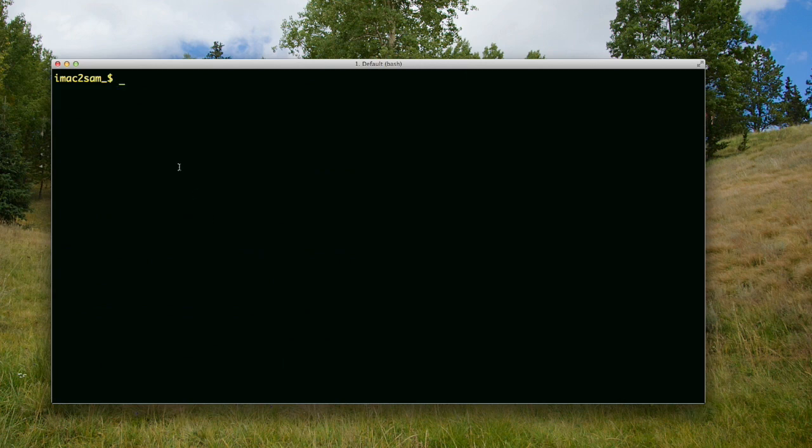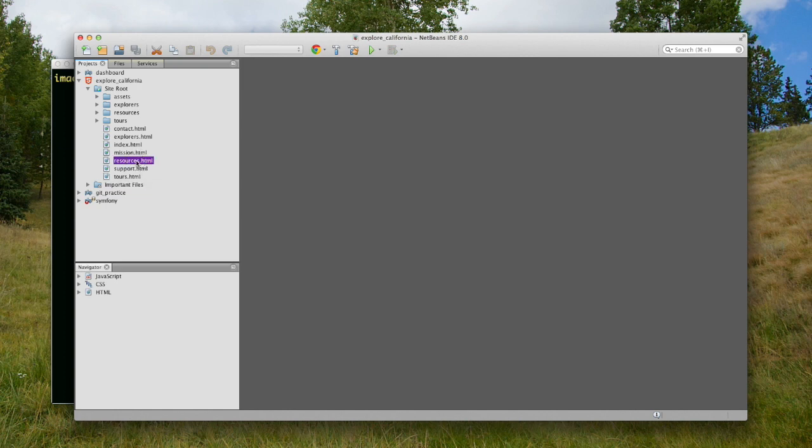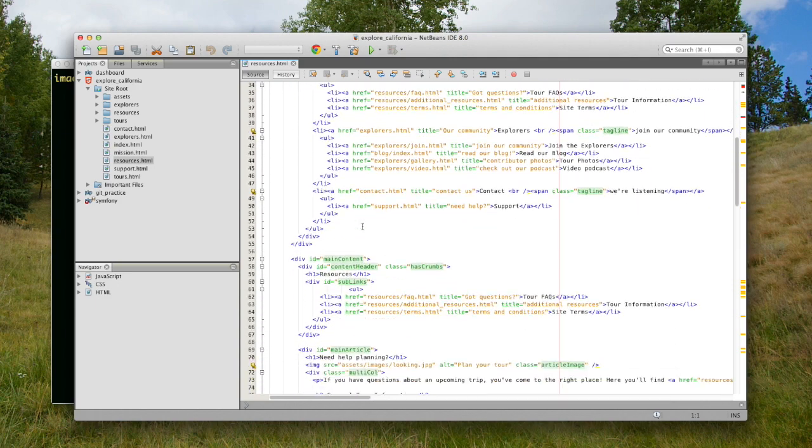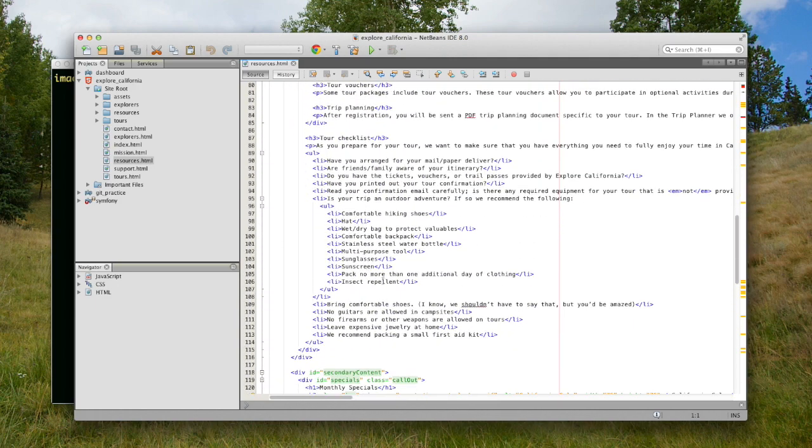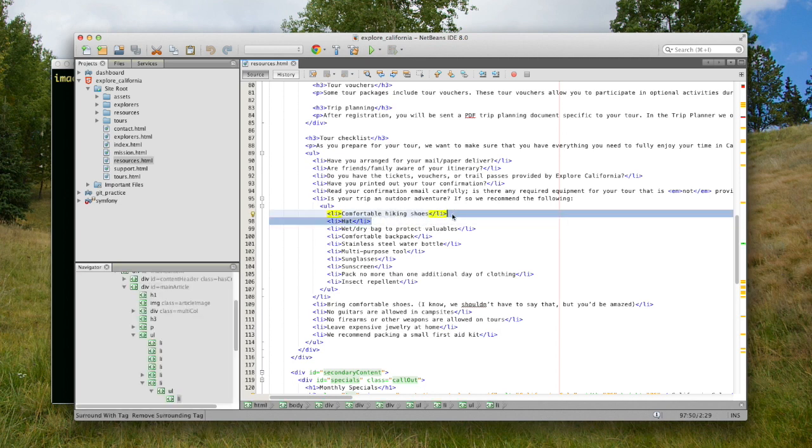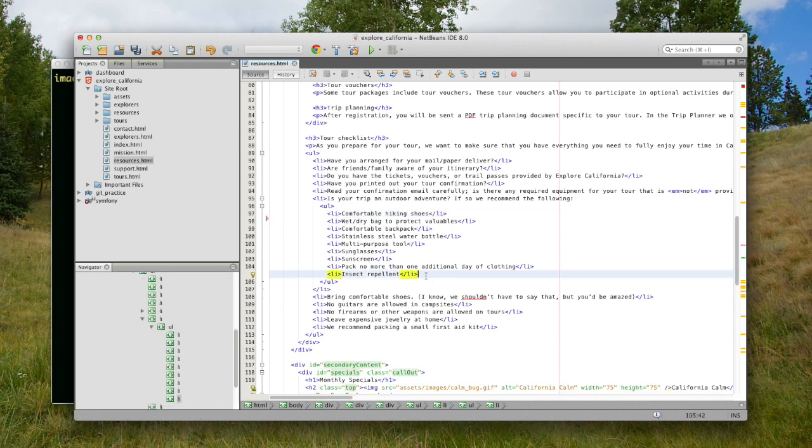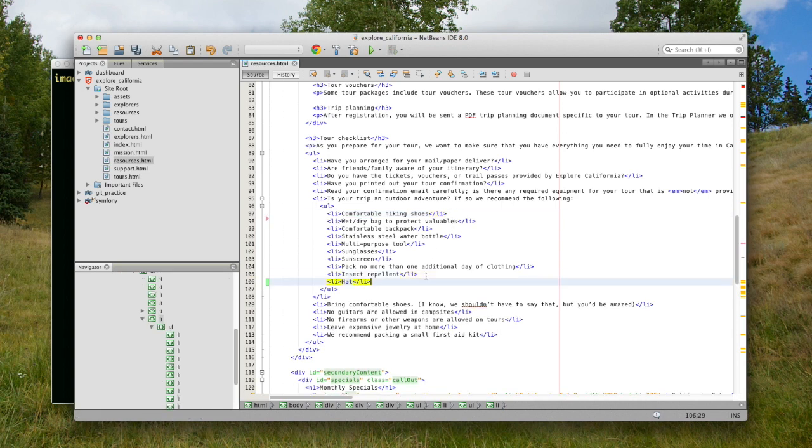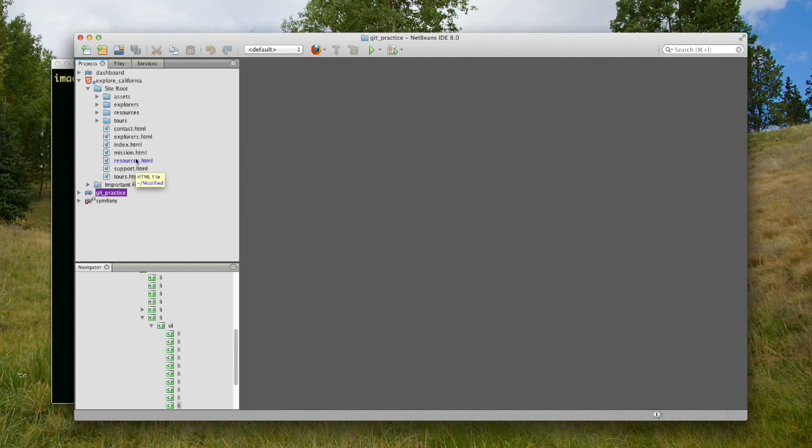Now I'm going to modify that file again. Notice it's not blue anymore. I'm going to take this line here and put it at the end, then save and close it. Notice it's blue again and it says modified here.